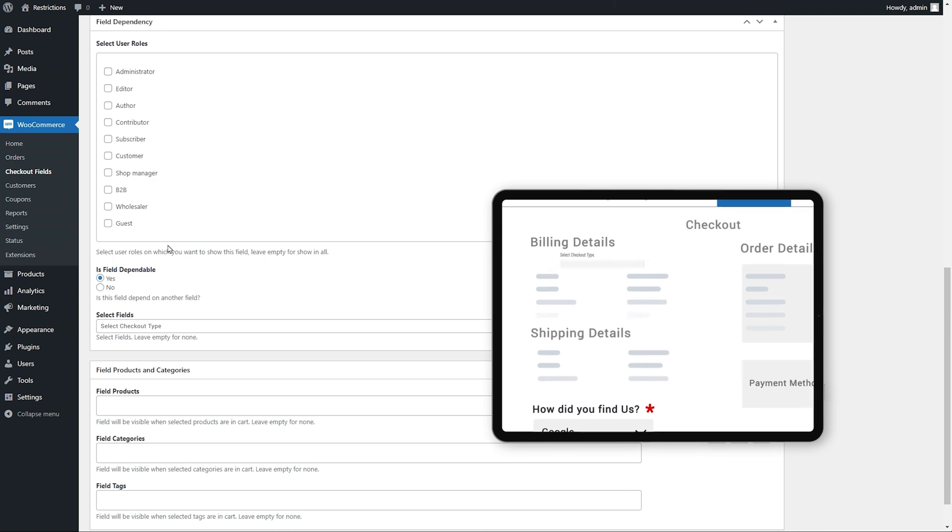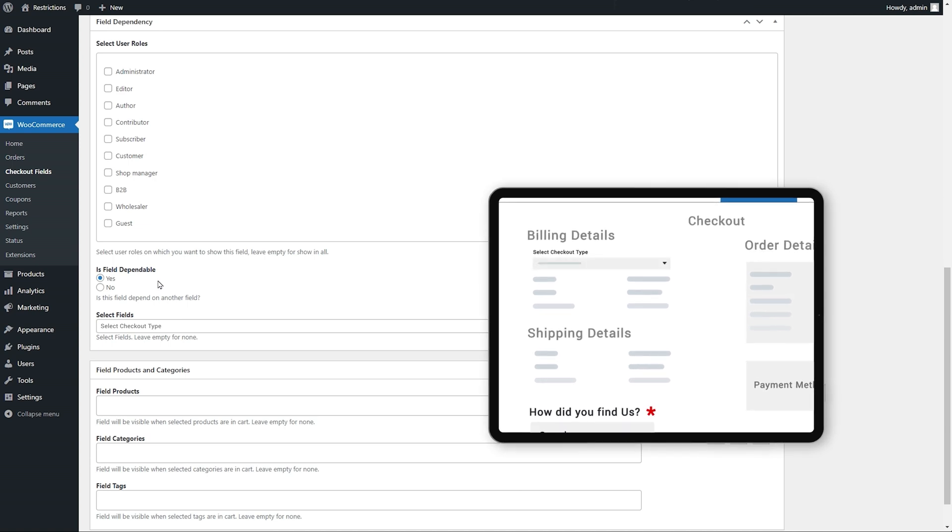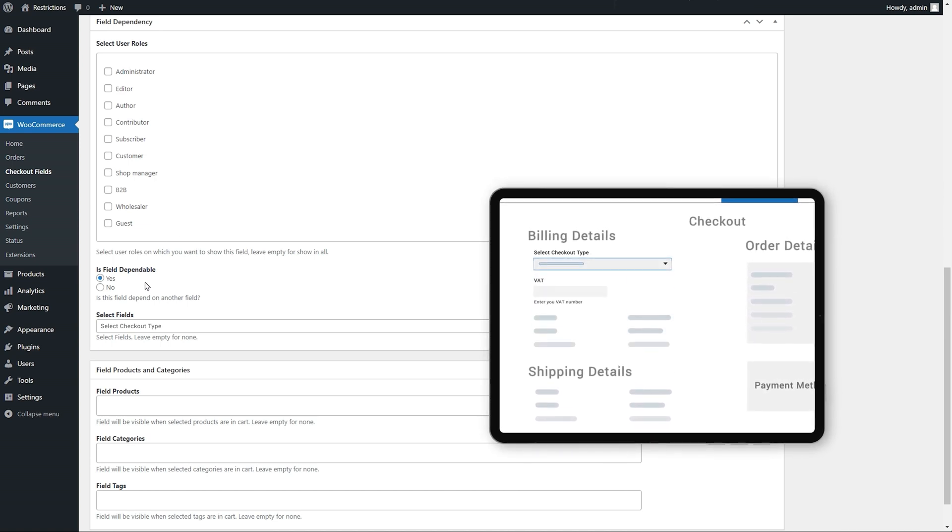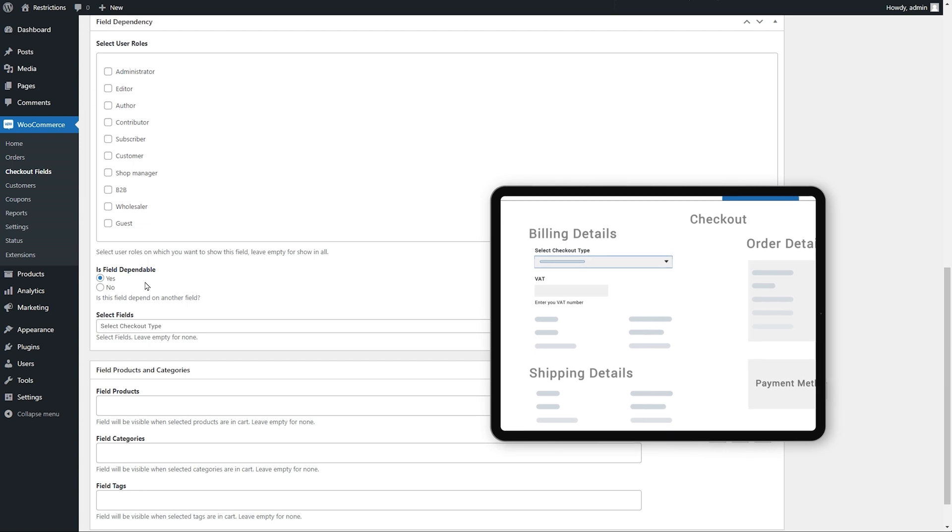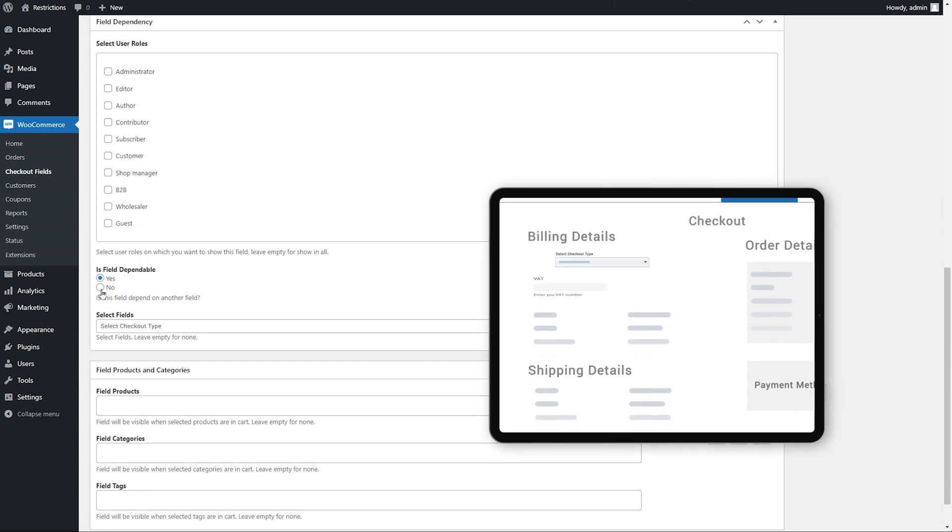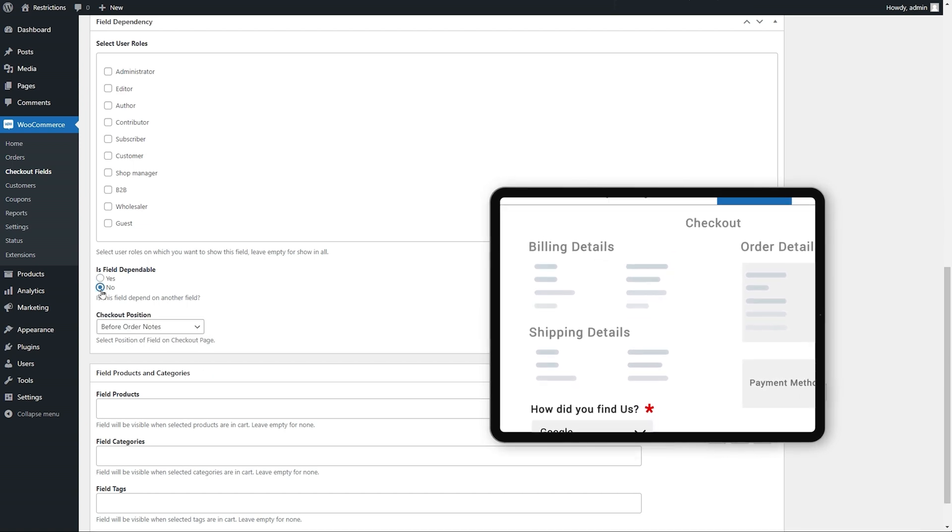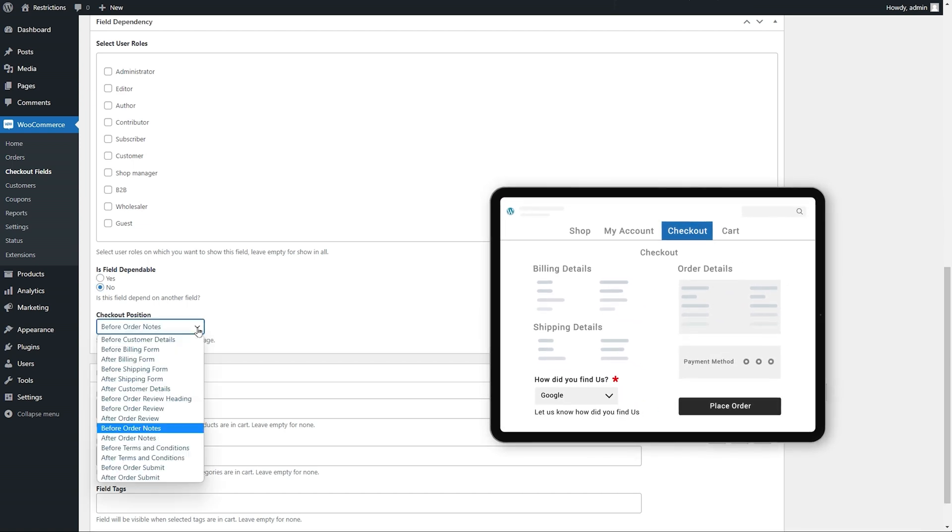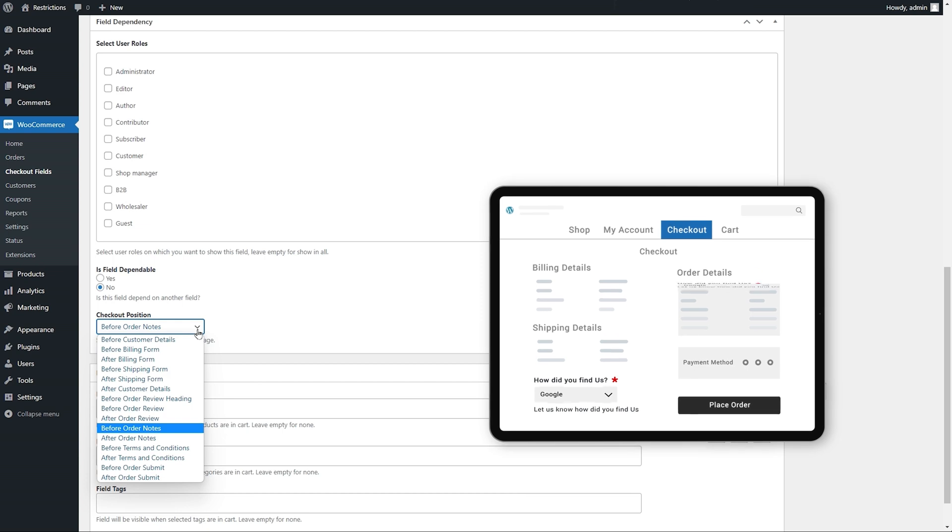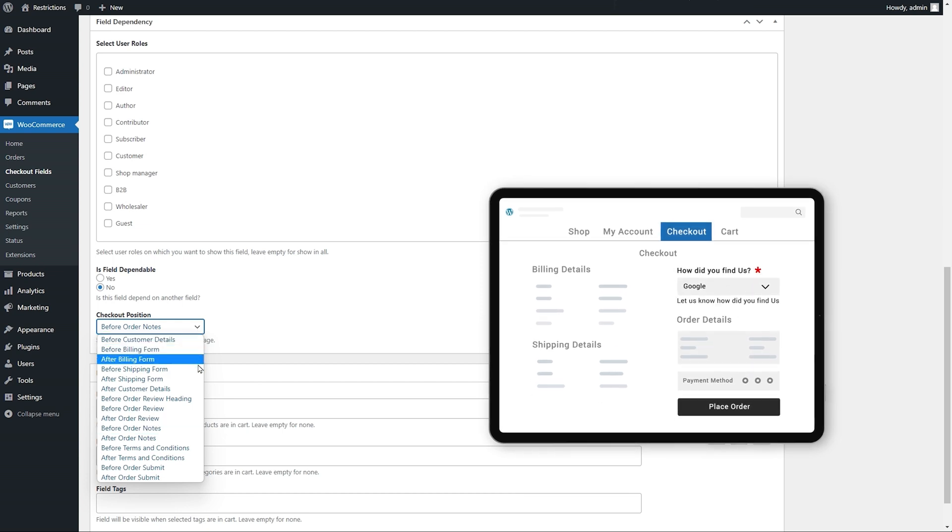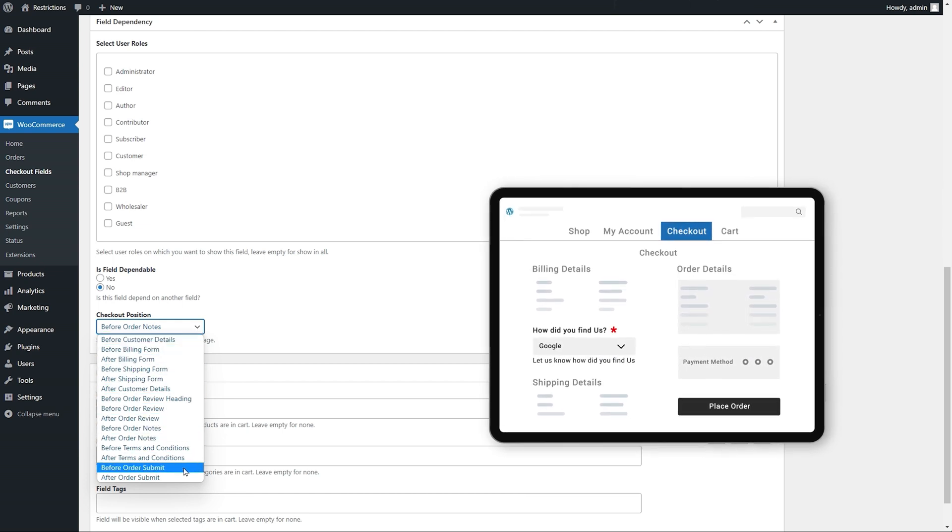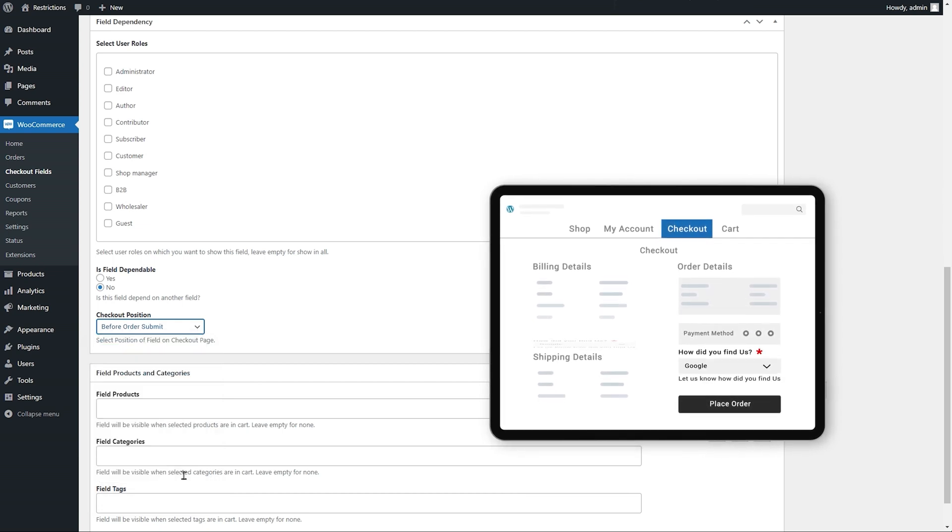Select if you want to make a field dependent on any existing field or its specific option. We will keep it No here. Select from 15 predefined positions to display a field anywhere on your checkout page.